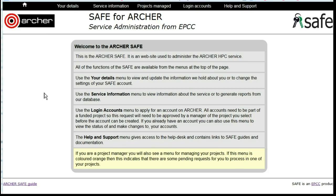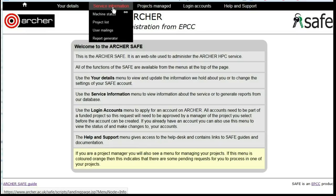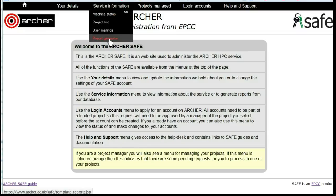Safe report generator. Safe allows you to generate reports on the usage of Archer, either as a whole, for an individual project or for an individual user. Log in to Safe and under Service Information, choose Report Generator.